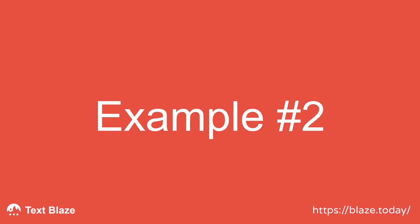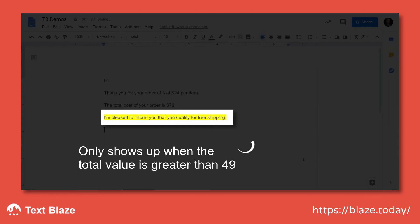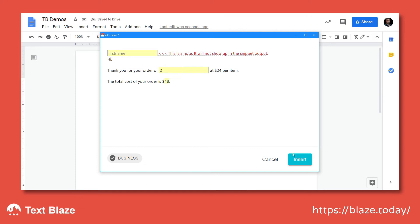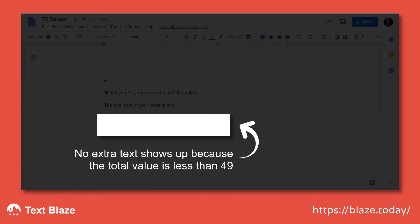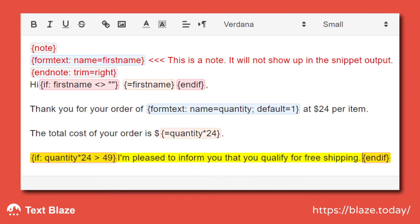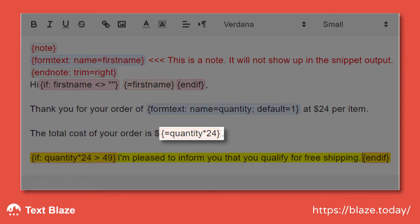Let's keep building upon this snippet with another example of the IF command. Notice how the highlighted bit only shows up when the total value is higher than 49. Now let's look at how the snippet is assembled. The first part remains the same. Here I've added another form text field with the label "quantity" and a default value of 1.